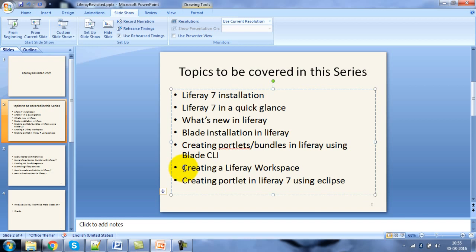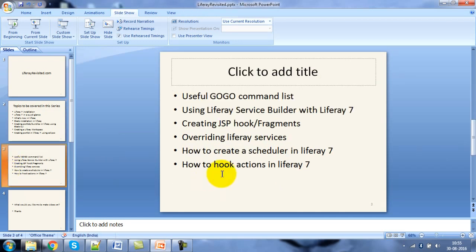Then we will look into how we can configure the Liferay IDE, and how we can create a Liferay workspace. Going forward, we'll be working on the Liferay IDE only, and then we'll look into how we can create a portlet in Liferay 7 using the Eclipse IDE.